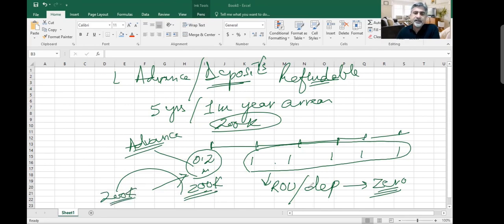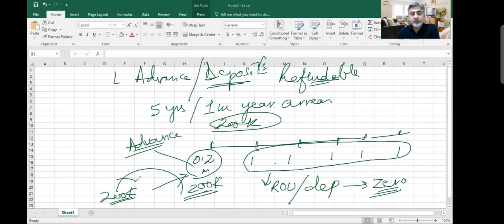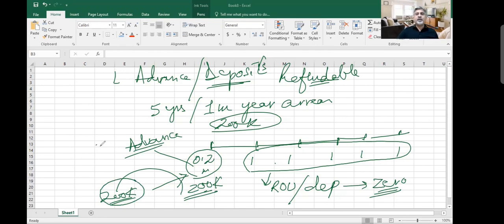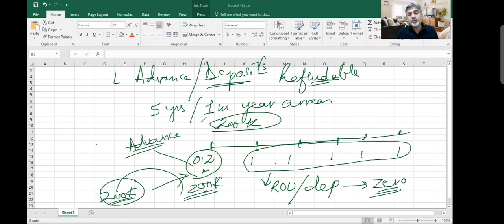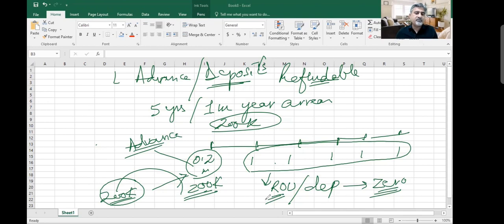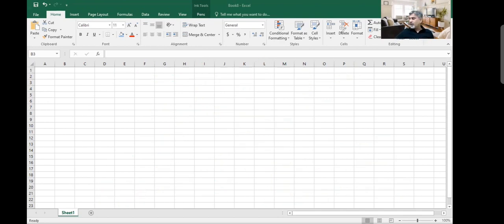If I add it up with this, this will also be depreciated and become zero, whereas it should not become zero. It should remain in my balance sheet with $200,000 so that at the end of the lease contract, when I hand over the keys, I receive back my $200,000. If you don't want to depreciate, then do not add it into ROU, because whatever you add into right-of-use asset will be depreciated over the life. This was one important point we discussed.